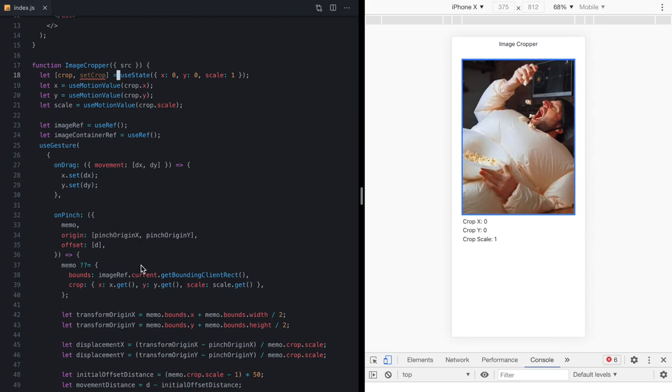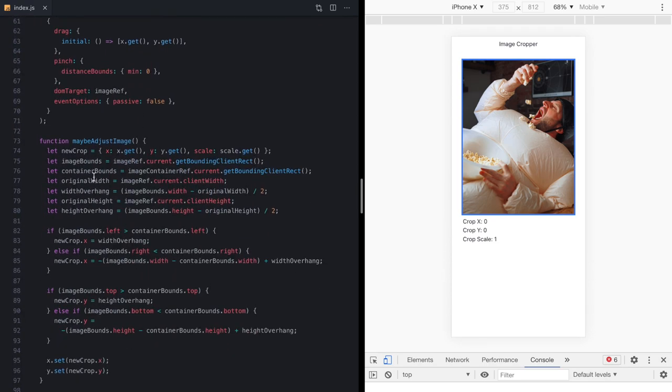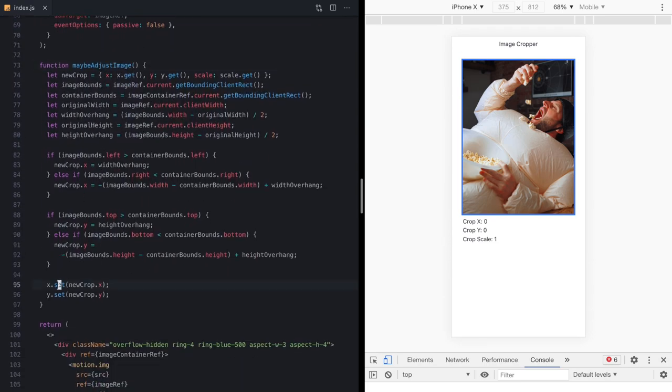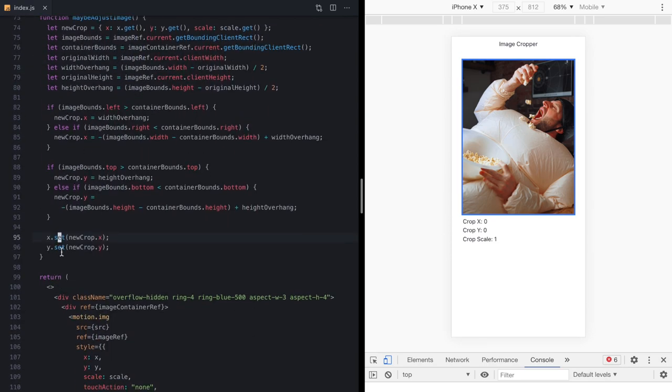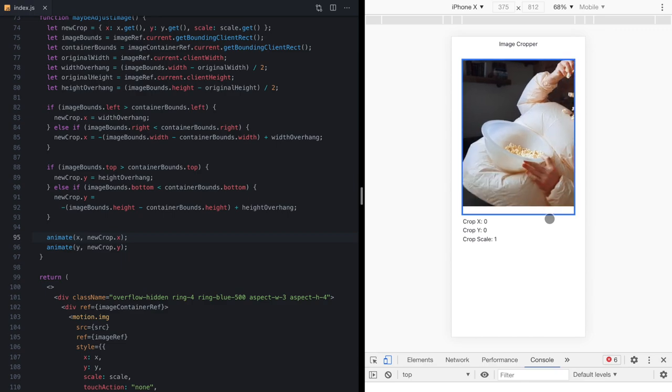But check this out, I can come to our maybeAdjustImage function. And instead of just synchronously calling set on these motion values, I can use the animate function to say, let's go ahead and animate these new values.